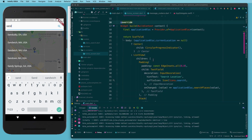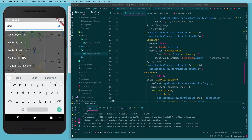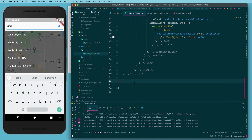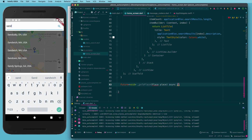With the map controller in place, we come outside the build method and write a function so that when we get a new location we can pass it to the controller and have the map respond. We'll give ourselves a function — it's a Future void since we're doing everything through the controller and don't need to return anything — and we'll call it `goToPlace`, taking a Place parameter. Let's make it asynchronous.